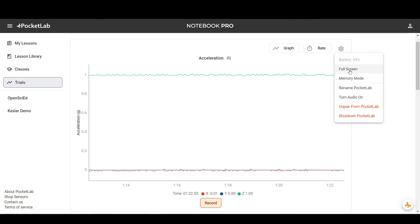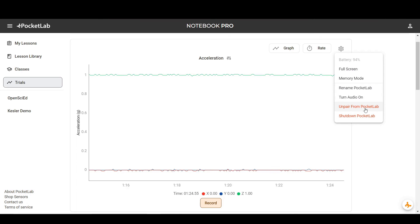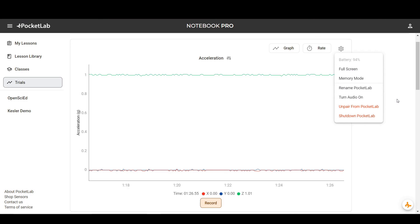Then there's also options to full screen your graphs or unpair from your PocketLab.